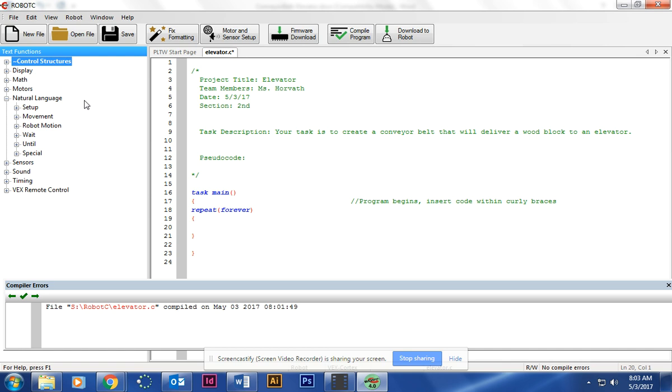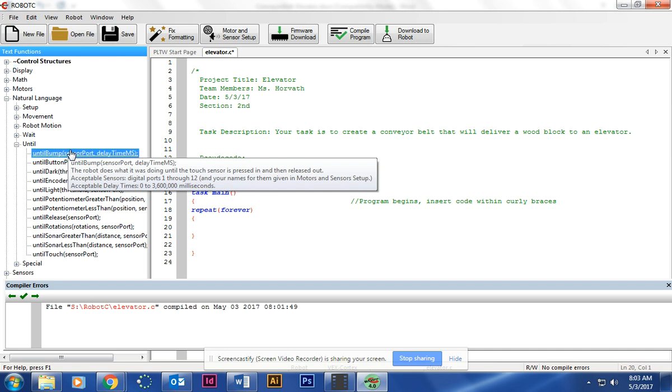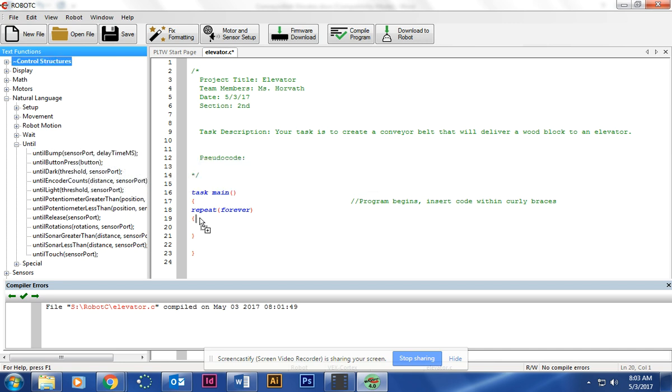The first thing we're going to do is have a bump, a button that will start our motor, and that will be Until Bump. I'm going to click and drag it to number 20.